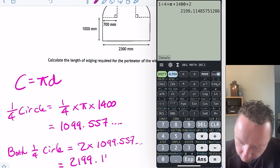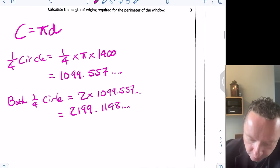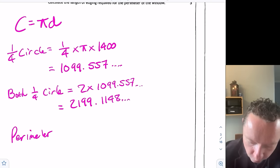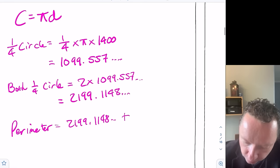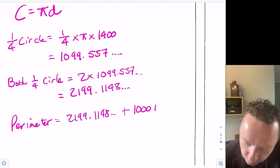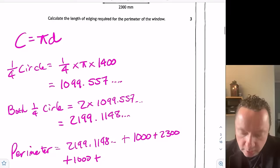So we've done our circles. Our perimeter is going to be equal to 2,199.1148 plus 1,000 plus 2,300 plus another 1,000. But we need to be careful — I almost missed it. Notice there's a middle section along the bottom between the two quarter circles.